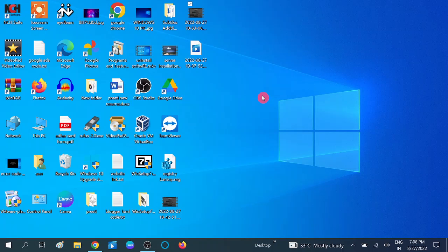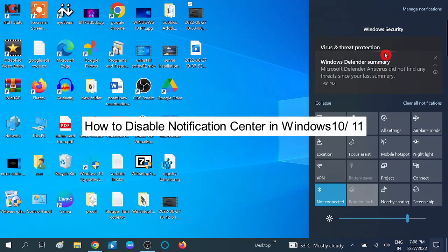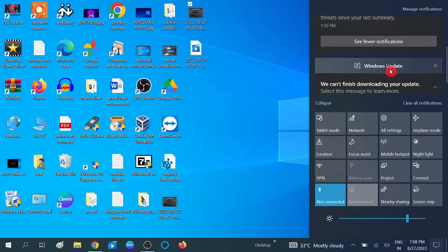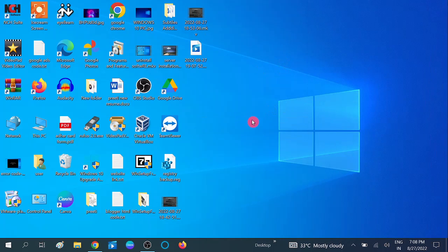Hello guys, welcome to my channel. You are watching How to Fix Tech. In this video I am going to show you two ways to disable your notification area. These are the notifications — if you don't want to see these notifications on your Windows 10 and 11, you can follow these steps. The first method is for the Pro version and above, including Enterprise — not for Home. I will show the Home method in the second method.